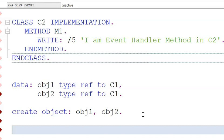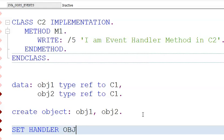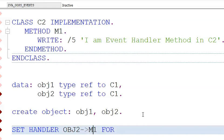Whenever we write an event, it is mandatory for us to write 'set handler.' So we write: set handler obj1 event E1 for obj2 M1. This links the event E1 of obj1 to the handler method M1 of obj2.